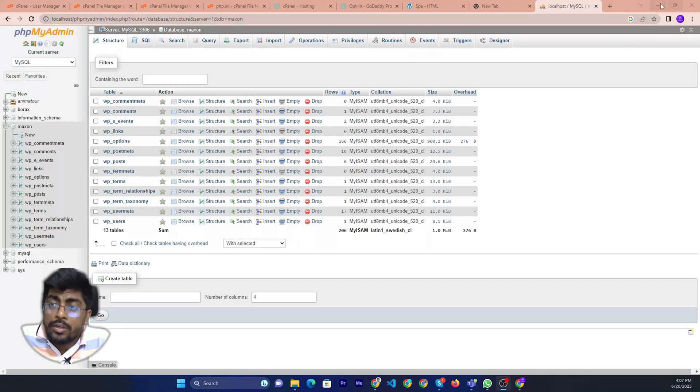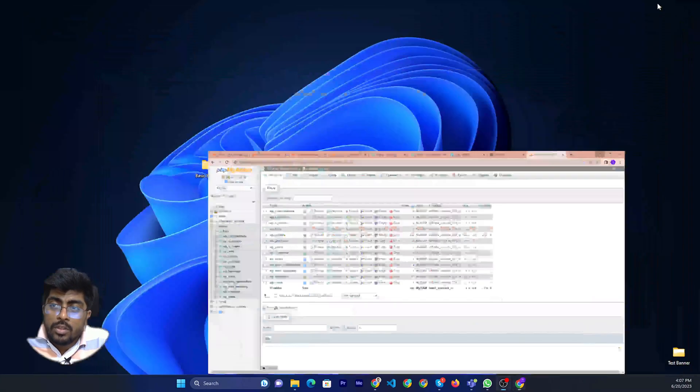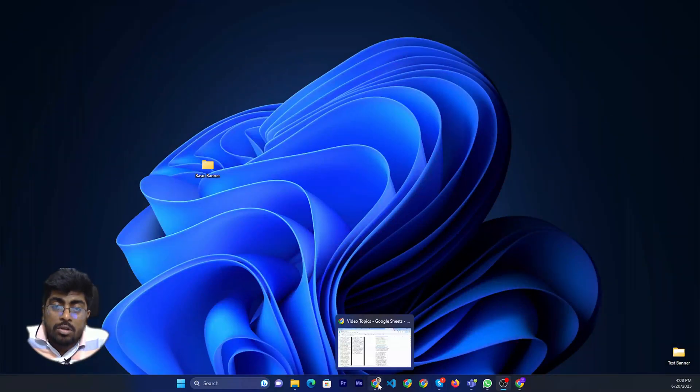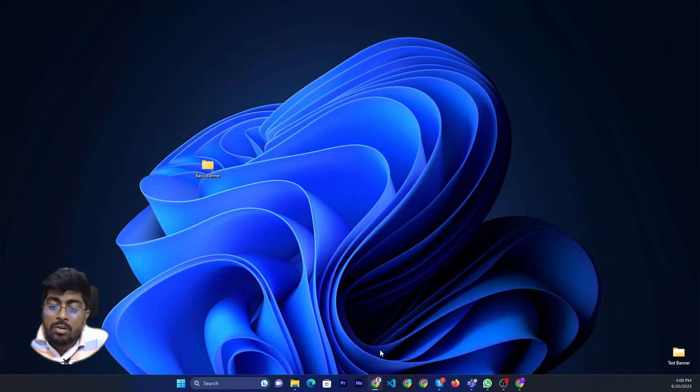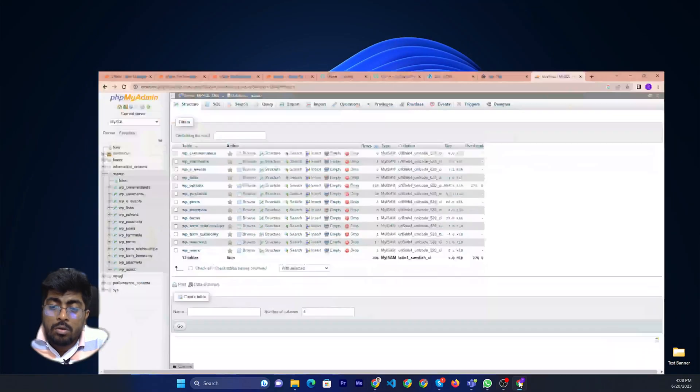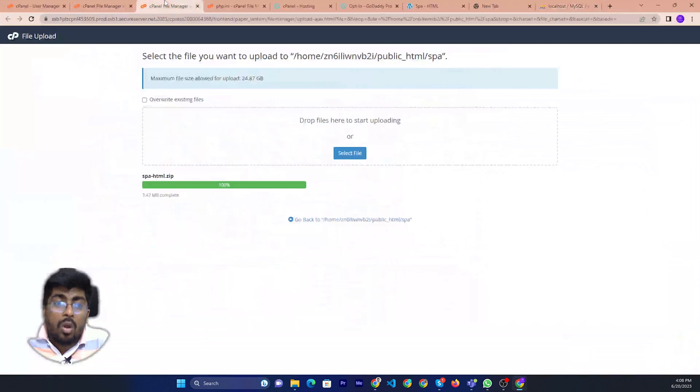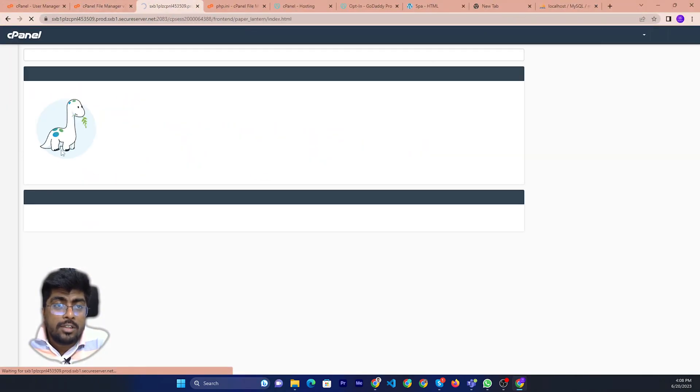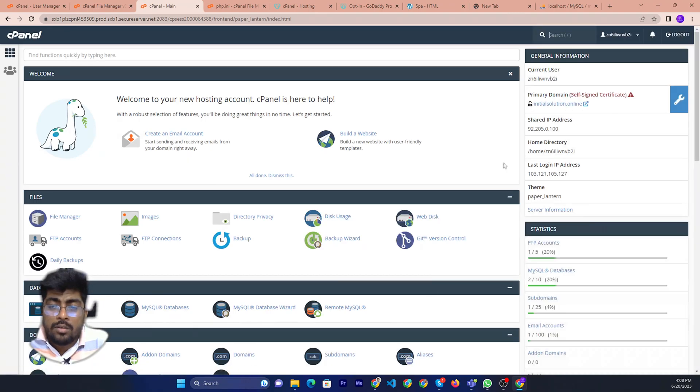I am importing in cPanel. So let us start. If you want to import a database in GoDaddy, first of all you need to login to your cPanel. After login you will see this interface.